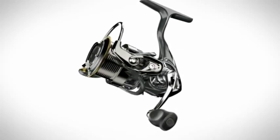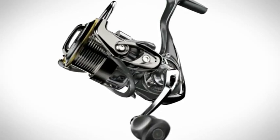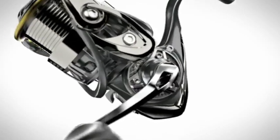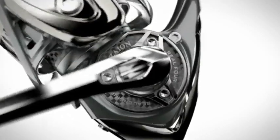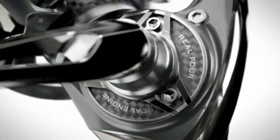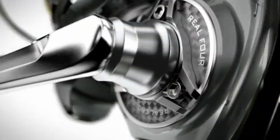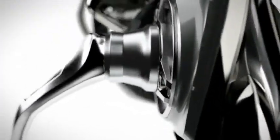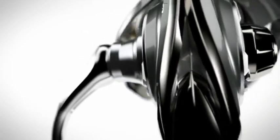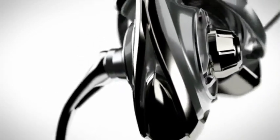A spinning reel named Exist, now it has been reborn with all Daiwa's highest technology united together.